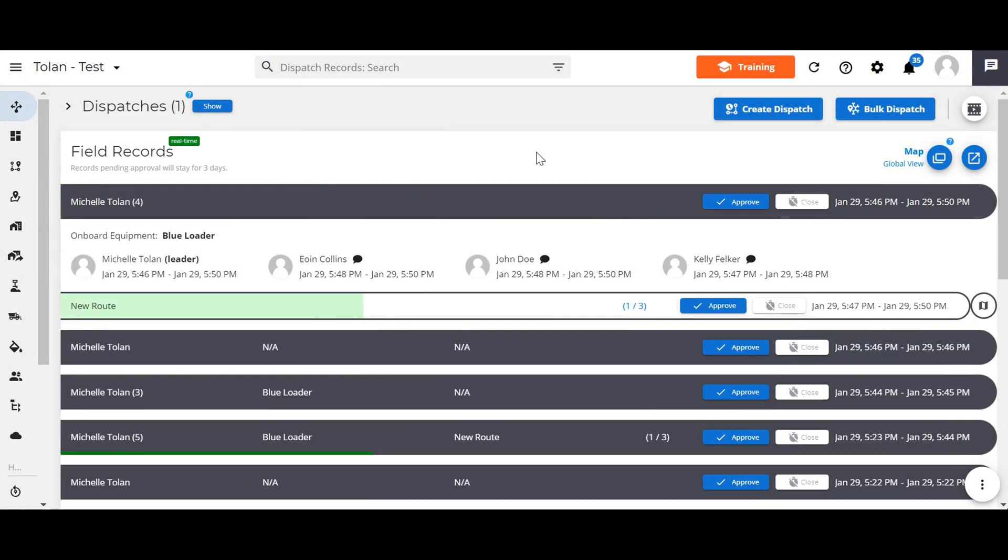The crew lead functionality allows you to significantly enhance the efficiency of your dispatch screen and simplifies service history reports by consolidating team records. It's important to note that billing report generates a record for each specific service, while the timesheet report generates a timesheet for each individual crew member.